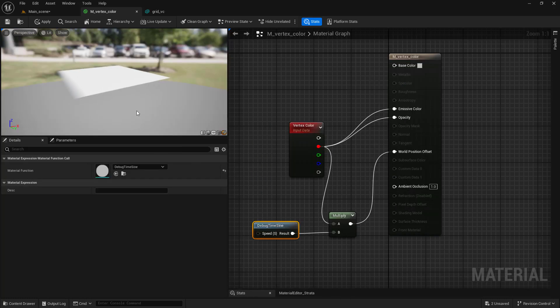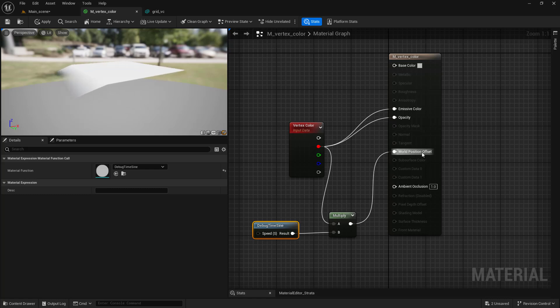You can also use it with the World Position Offset to make some simple animations, like wings, grass or paper movement.